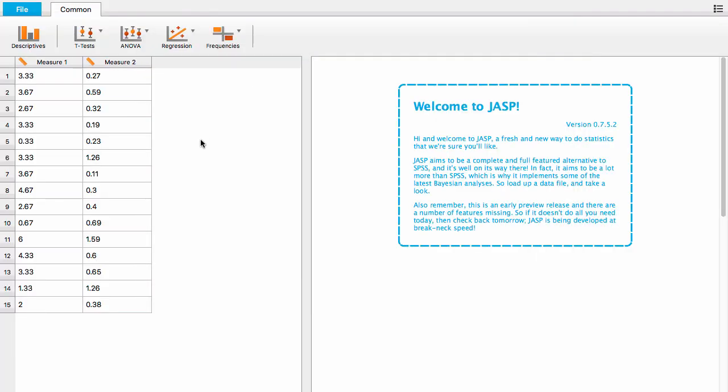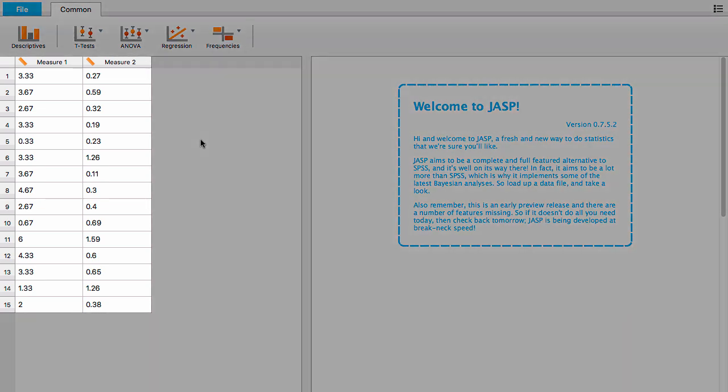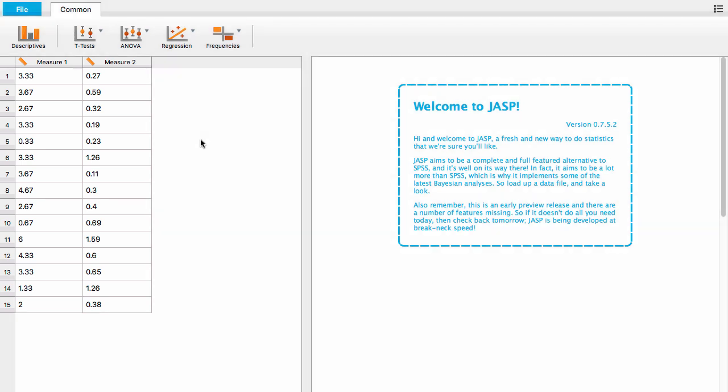You can see in the data panel that we measured the response of 15 participants on two measures, which we've named simply measure one and measure two. We want to know whether the response for measure one differs from that of measure two.